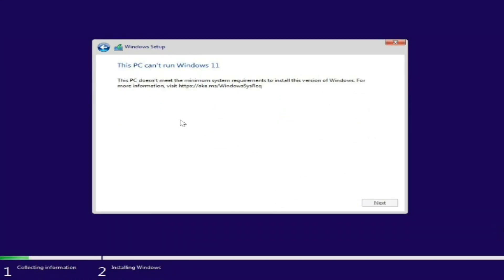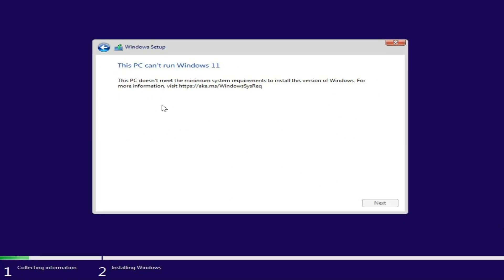The good news is that Microsoft includes a registry key that allows you to configure settings to bypass the TPM 2.0, the 4GB memory, and secure boot requirements.